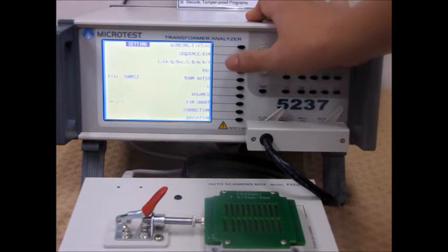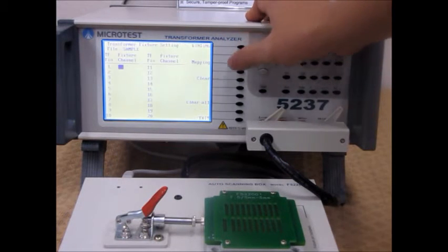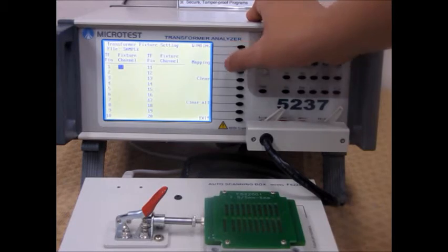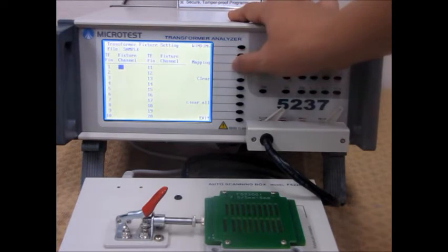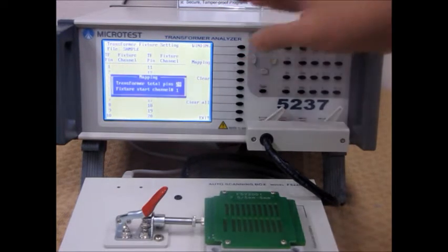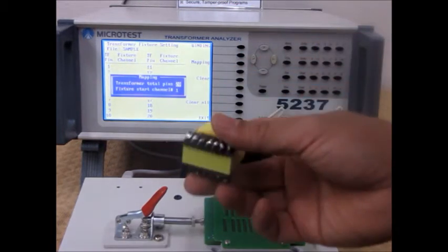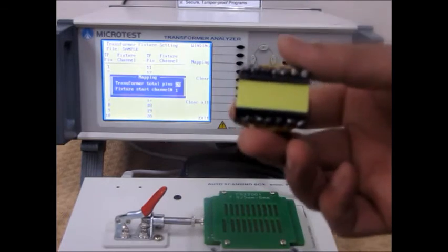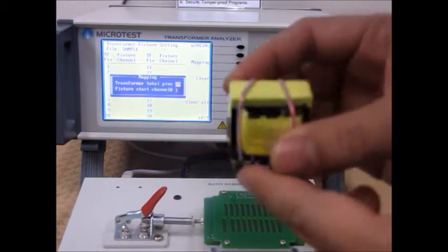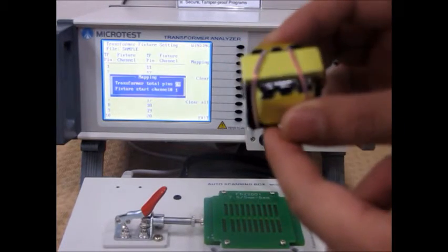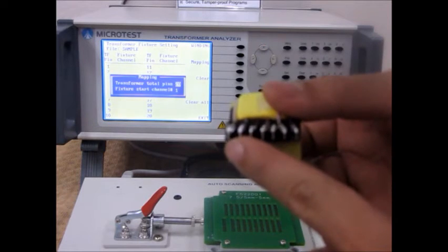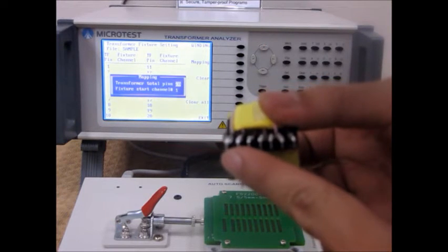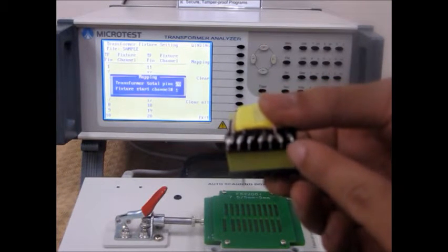The next step is to enter your pin information. We have a function called Mapping. This function allows you to enter your transformer information. And after attaching the transformer, the pins will automatically be set for you.